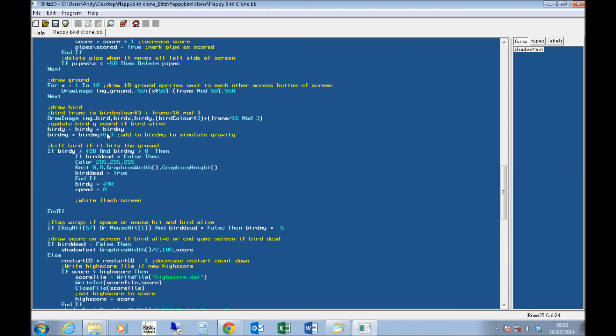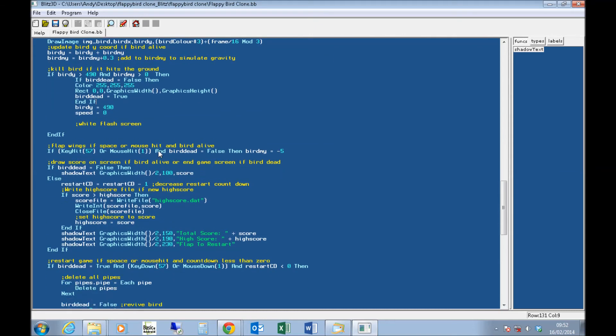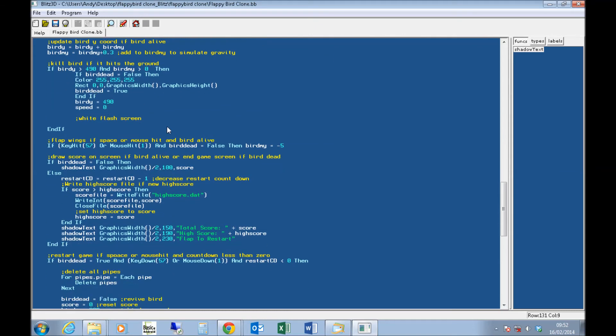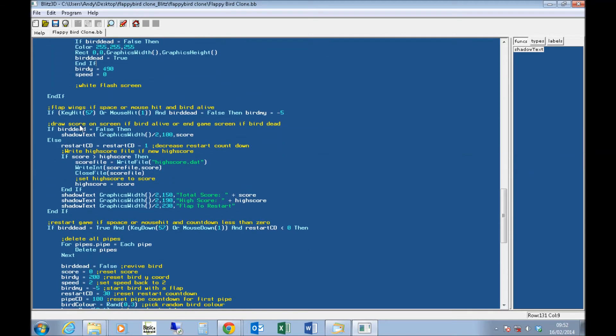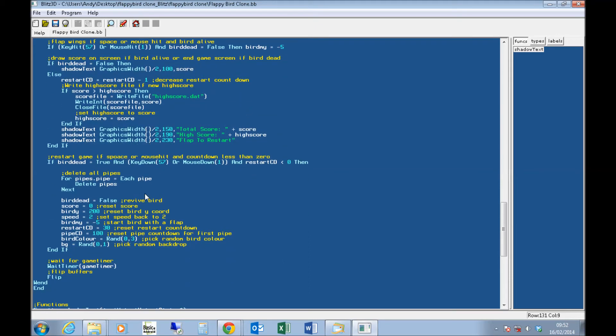I'm using 0.3 for my gravity constant, which gives you pretty realistic looking movement, and I also wanted to copy how it looked on the mobile game. If the bird hits the ground, kill it, that's fine. Flap wings, if you click the mouse or press the space bar. And then end of the game.